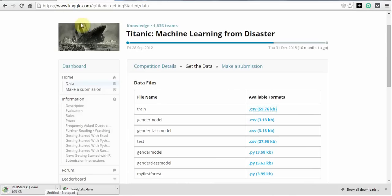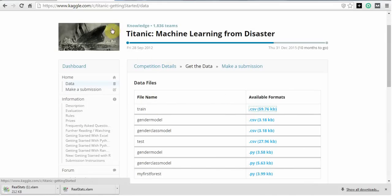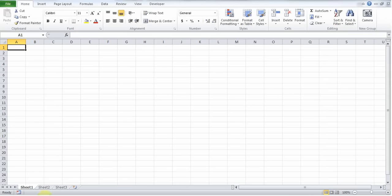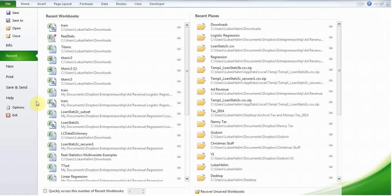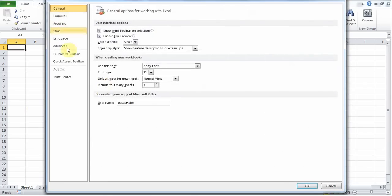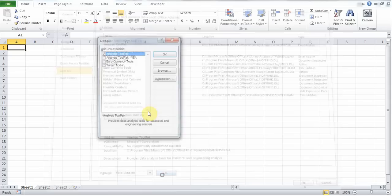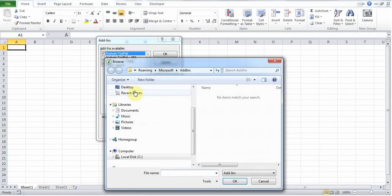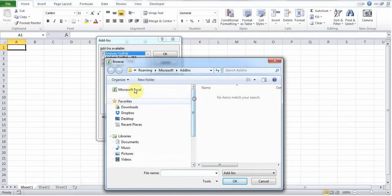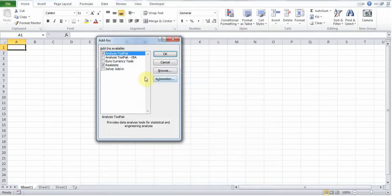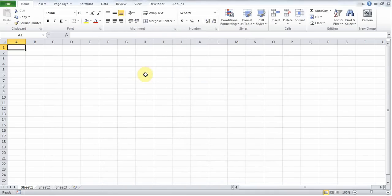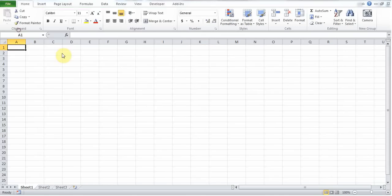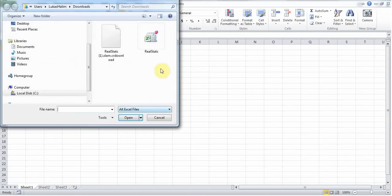Then also go to the Kaggle website and download the training dataset for the Titanic competition. Next, I'm going to install the Real Statistics resource pack and open the dataset downloaded from Kaggle.